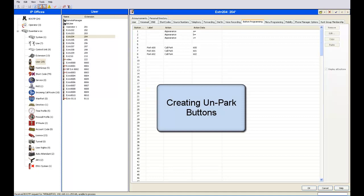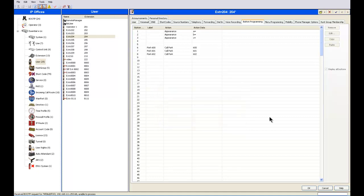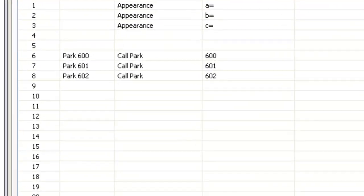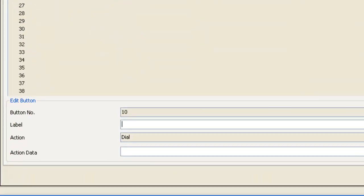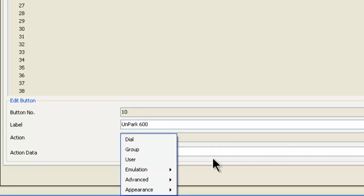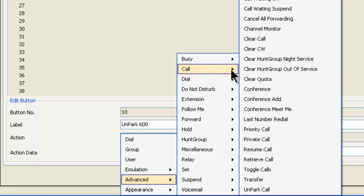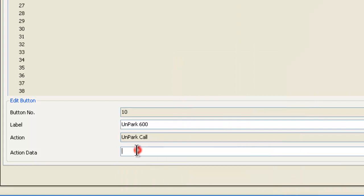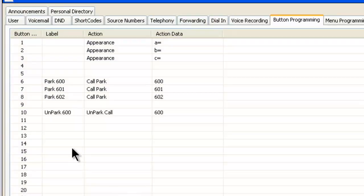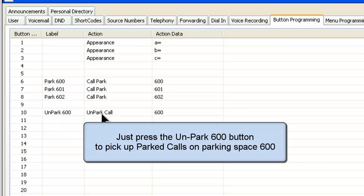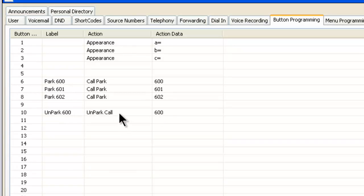Now I'm going to show you how to create a button to unpark or pick up a parked call on a specific number. The method is similar to what we did before. We're going to use button number 10, so we double-click and go down to the bottom. We'll call this Unpark 600. Click on this button — it's a little different this time. We click on Advanced, then go up to Call, then over to Unpark Call. The action data is going to be 600, because that's the park zone we want to pick up. We click OK, and we can see the Unpark 600 label is set as an Unpark call that will dial 600.